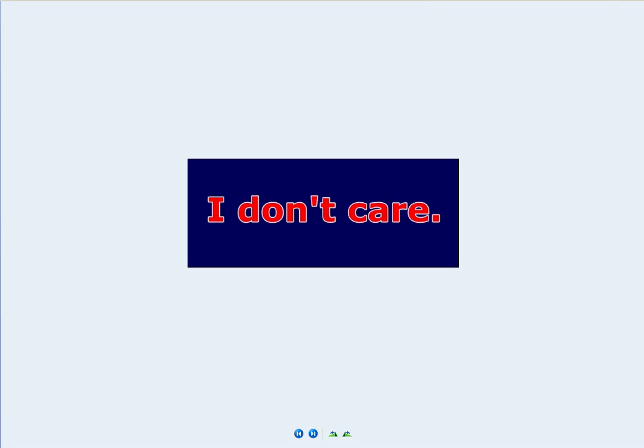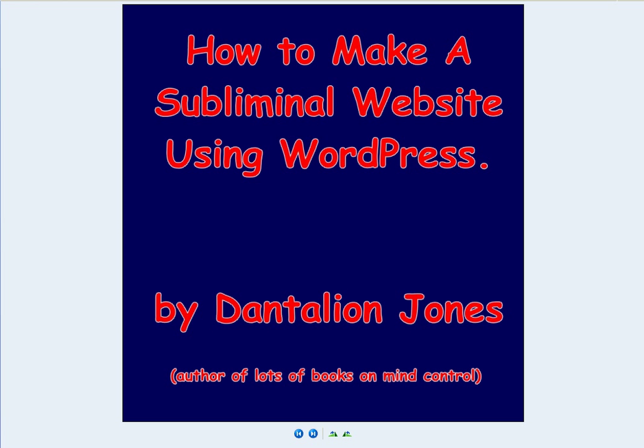I recommend you read my books to find out how to be really good at influencing other people and at least be able to recognize influence when it's being used on you.